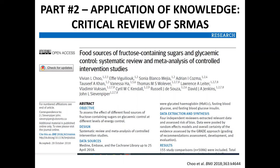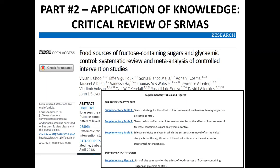If your SRMA is on observational studies, I will try to include comments throughout these videos which address any differences in what to look for. Again, a reminder to have the online supplement or appendix to your SRMA open as you walk through this exercise, as it contains important information you will need to review.